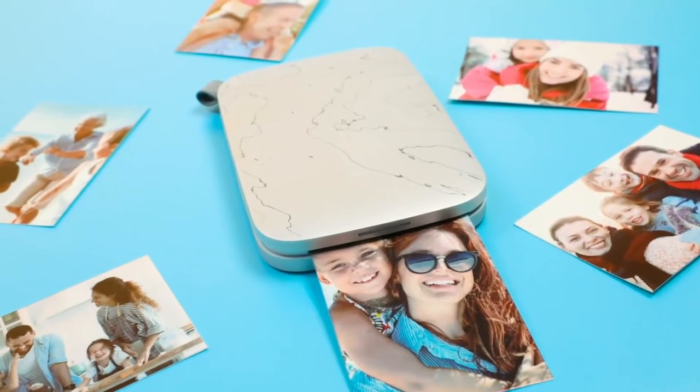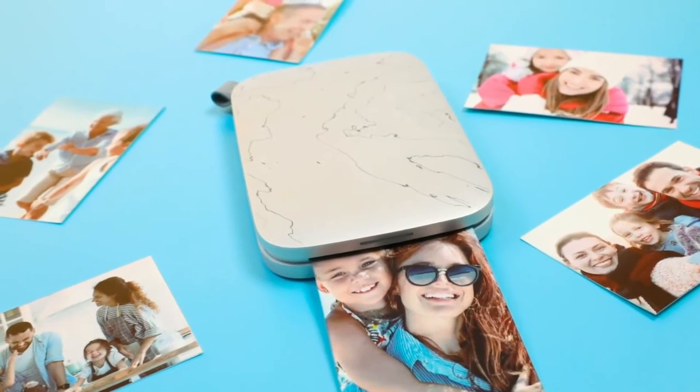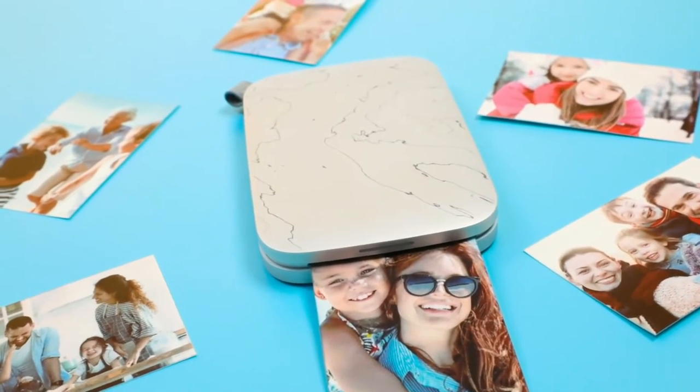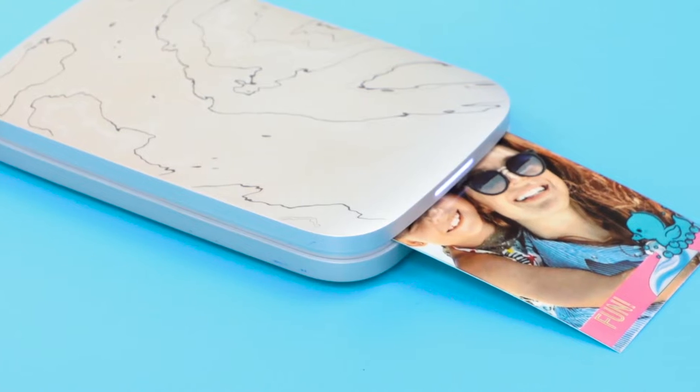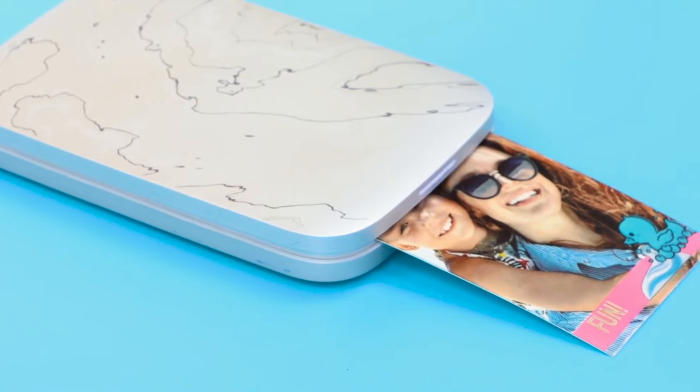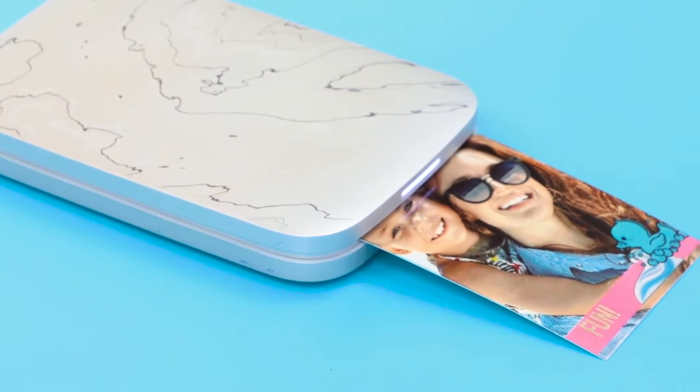The HP Sprocket Select Printer makes printing vibrant 2.3-inch by 3.4-inch photos simple and exciting.